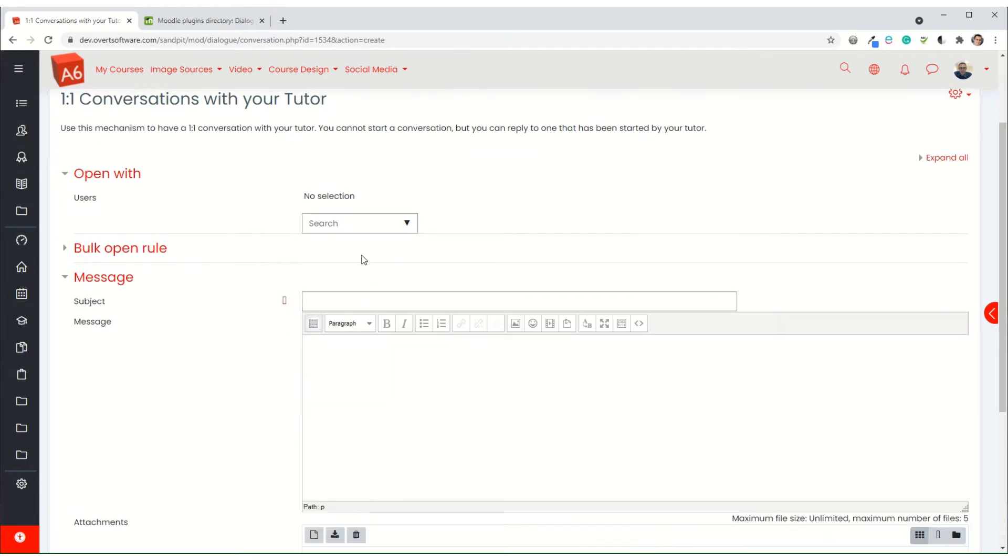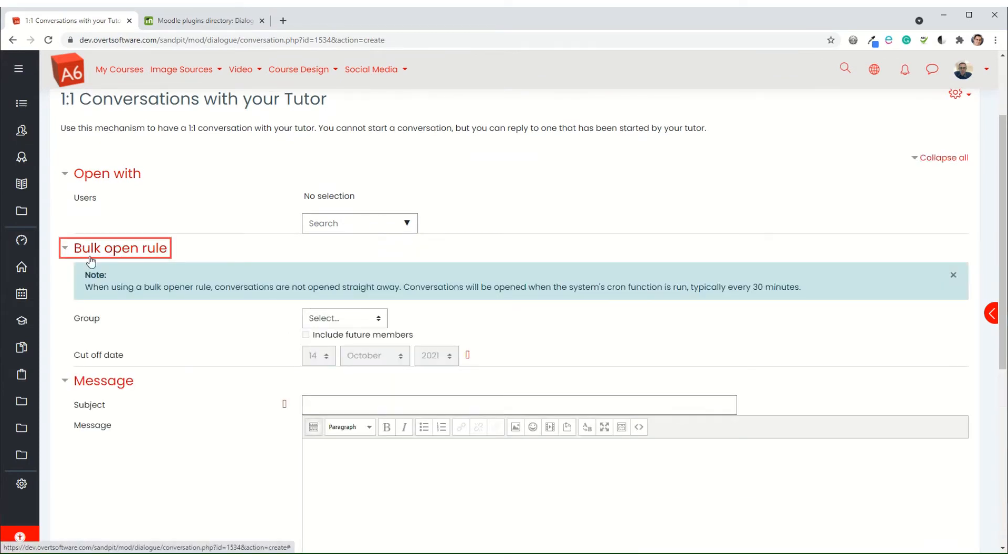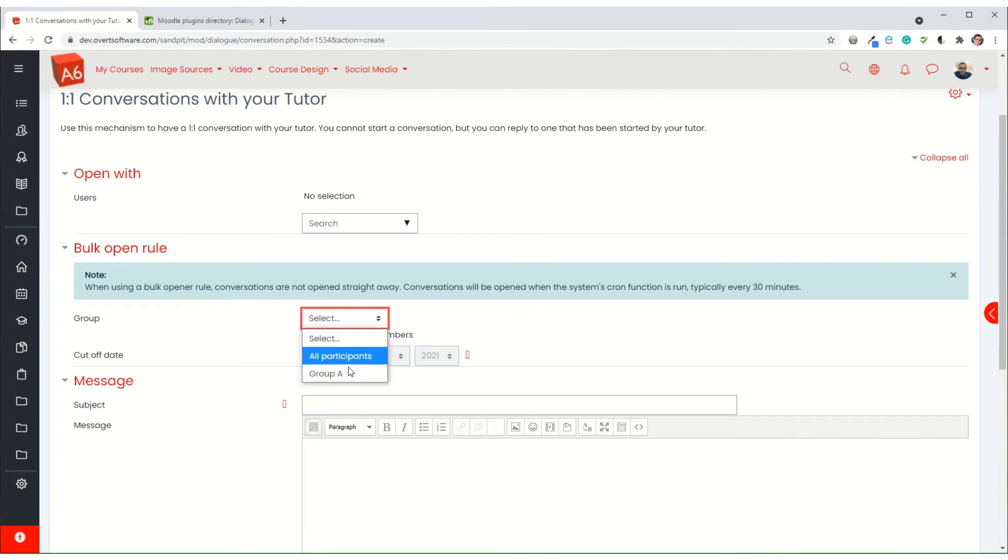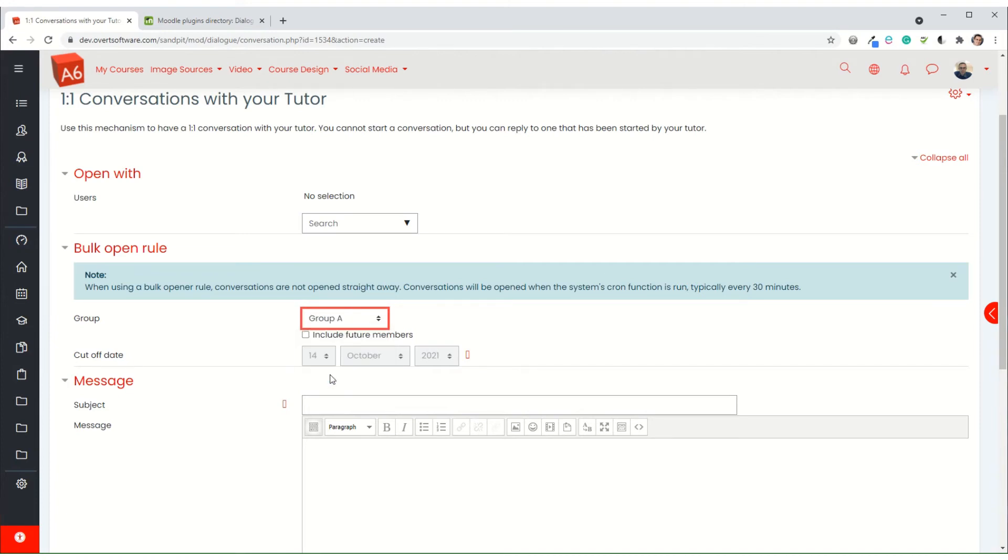And we're going to click on bulk open new rule. Now because I've selected groups when I set the settings up, I can choose which group gets this message. In this case I'm only going to send a message to group A, but you could set it to all participants or whatever, and then the clever bit is I can include future members.